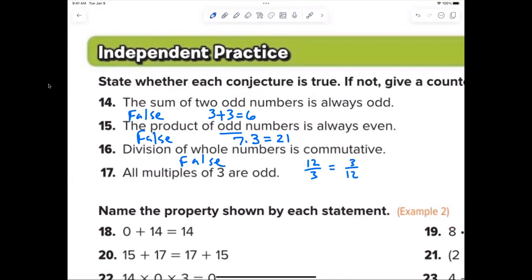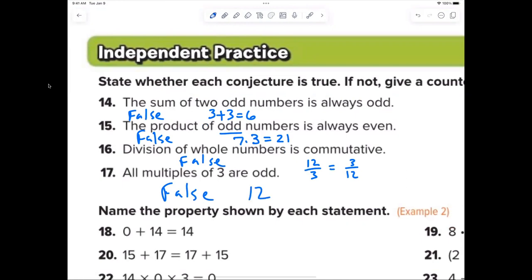Number seventeen — Luca: all multiples of 3 are odd. False. Counter example: 12 is a multiple of 3 and it's even.